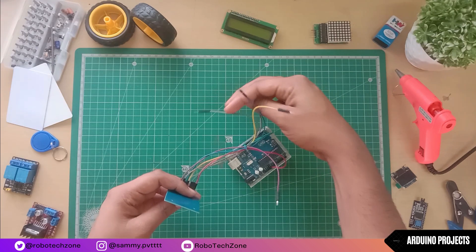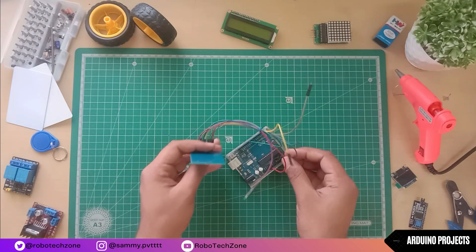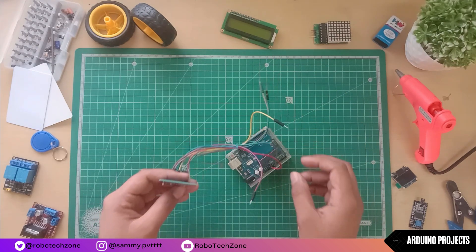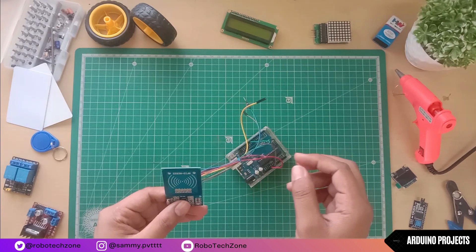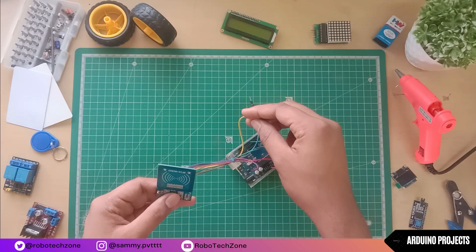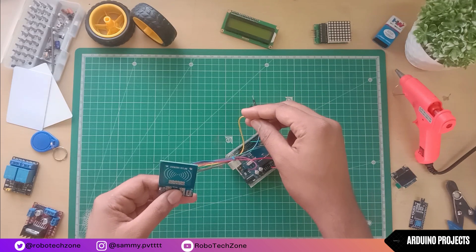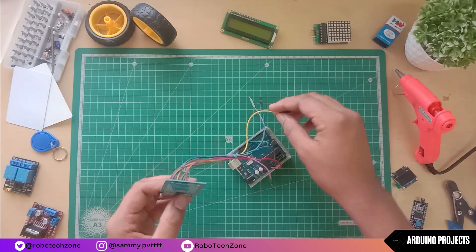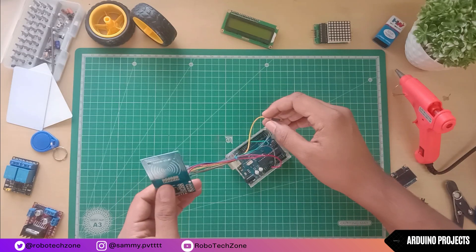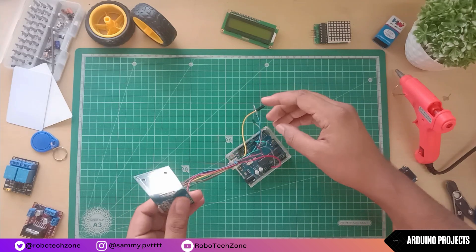Then MOSI and MISO. MISO pin will be connected to digital pin 12 and MOSI pin will be connected to digital pin 11.